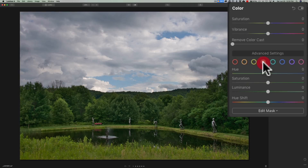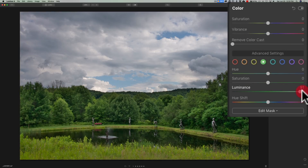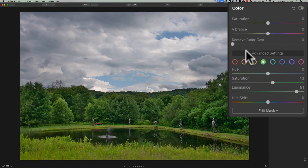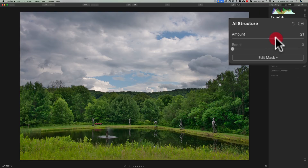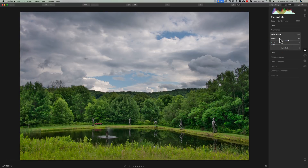I'll go to green and increase the green as well. You can see we're getting that bottom part a little brighter. Maybe add a little more saturation to green as well. Then I think I'll go to AI structure and add some structure. It's mainly going to affect the bottom part — it's not really going to touch the clouds. The clouds aren't being affected by these adjustments. I think that might be good for now.